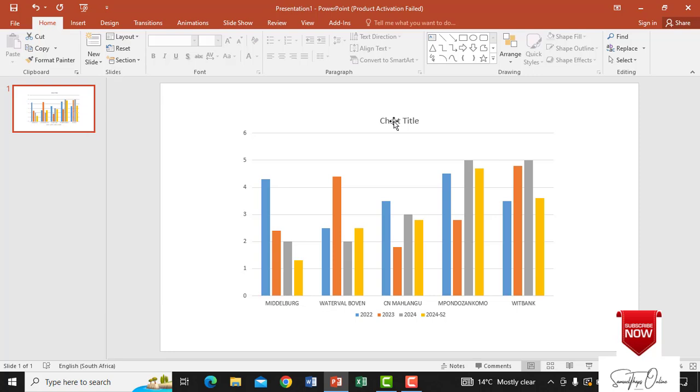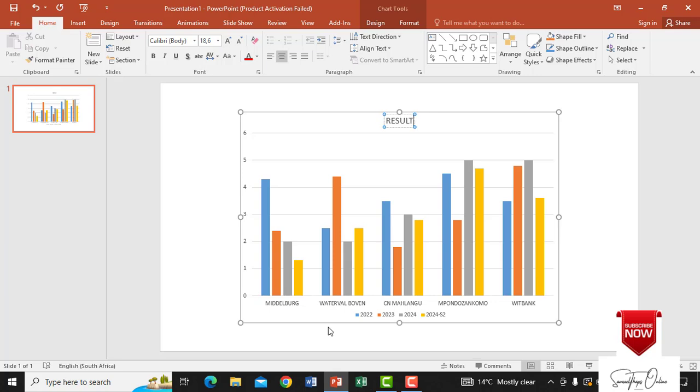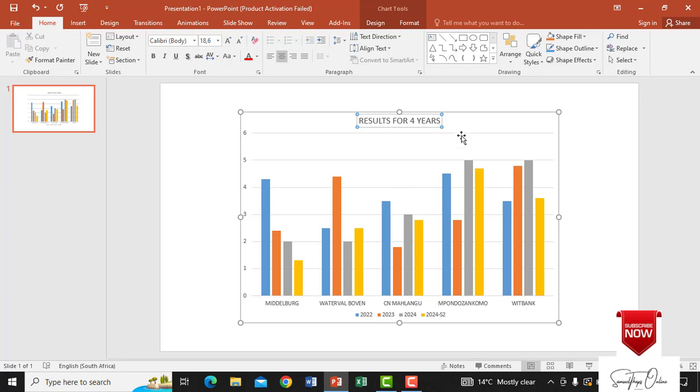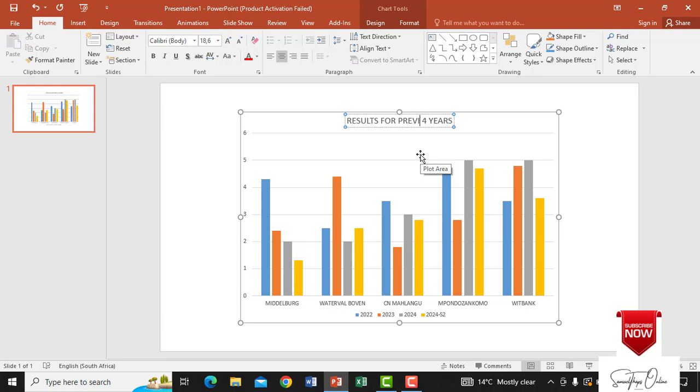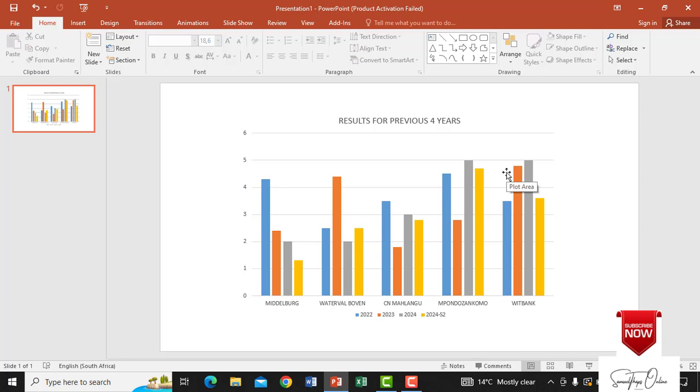Then I can actually change the title here and give it a title that relates to what I'm talking about here. So if I say results for maybe for four years, you see it's an example that I'm using, results for previous four years, comparing to this year or something like that.